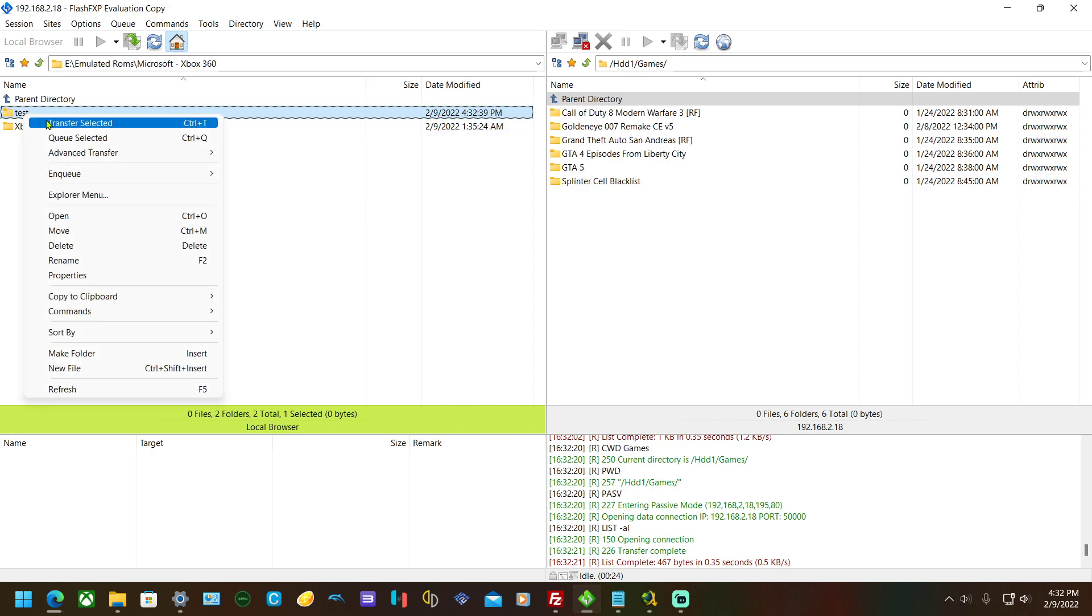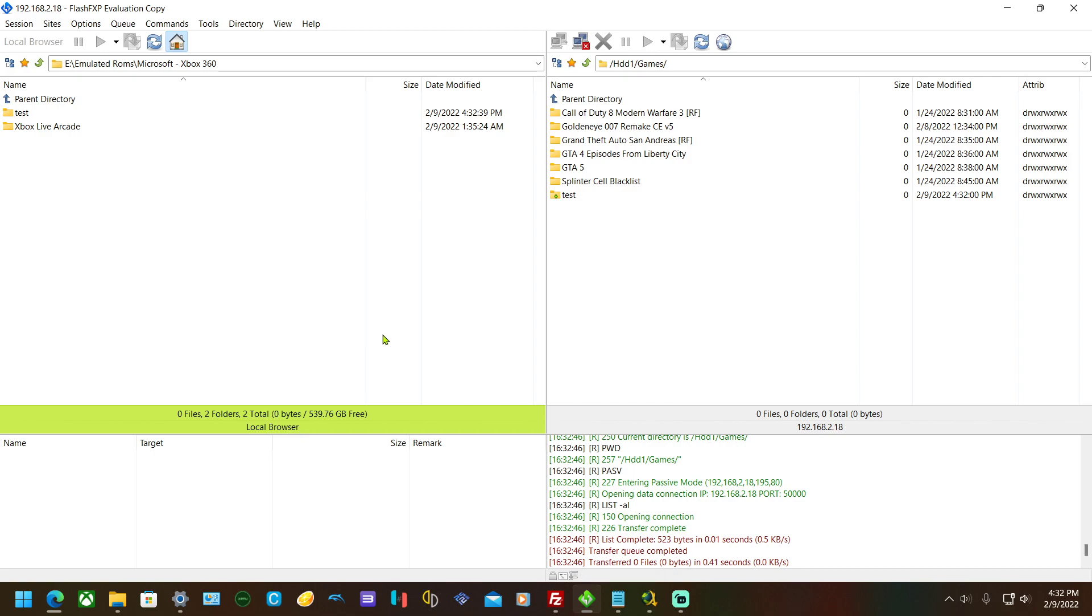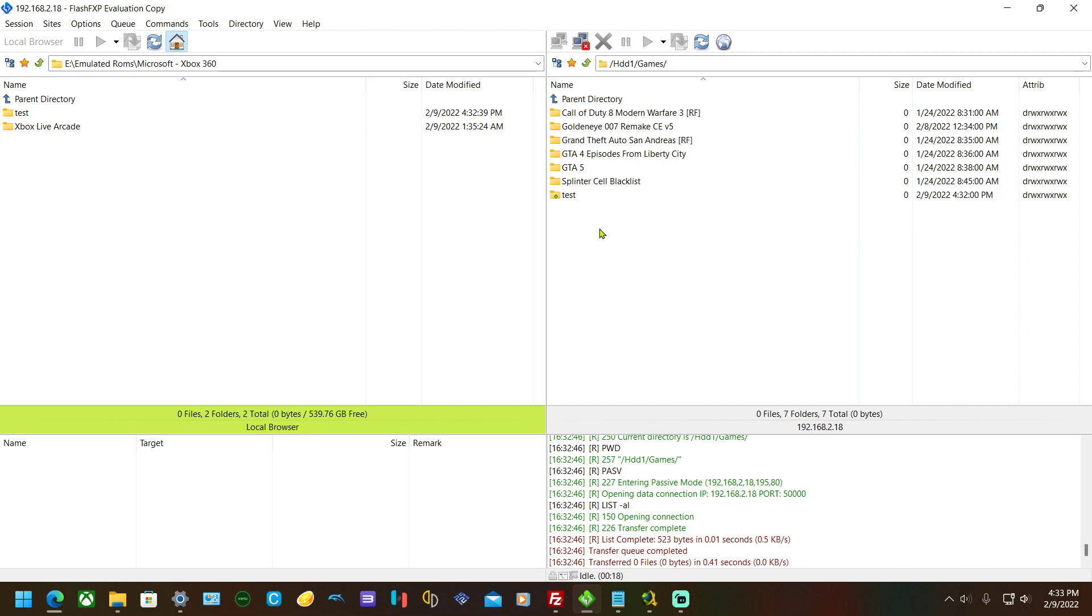Right-click it and hit transfer selected. And there it is. Now if you wanted to show it up—if you wanted it to show up on Aurora dashboard—that'll be in another tutorial. I know there's nothing in it so whatever, but you get the idea.